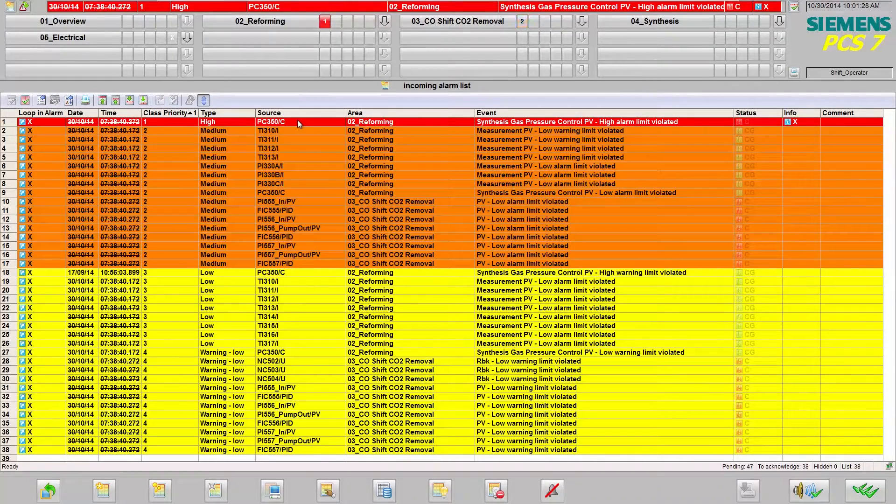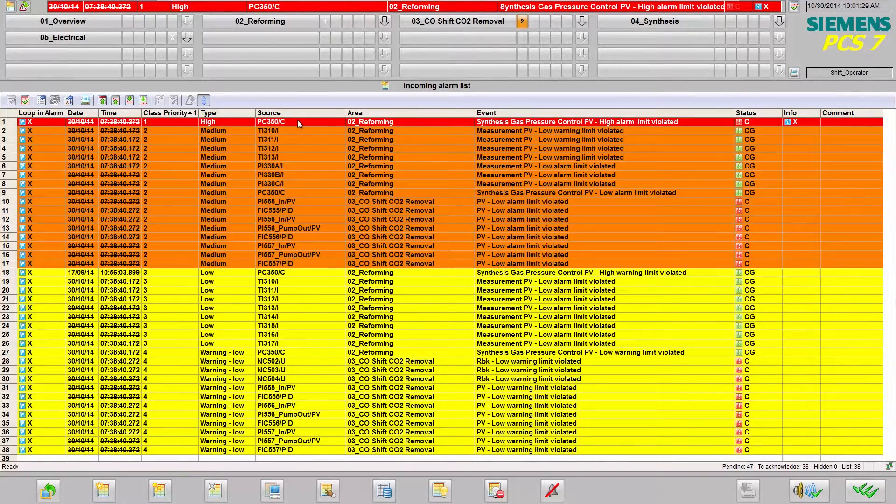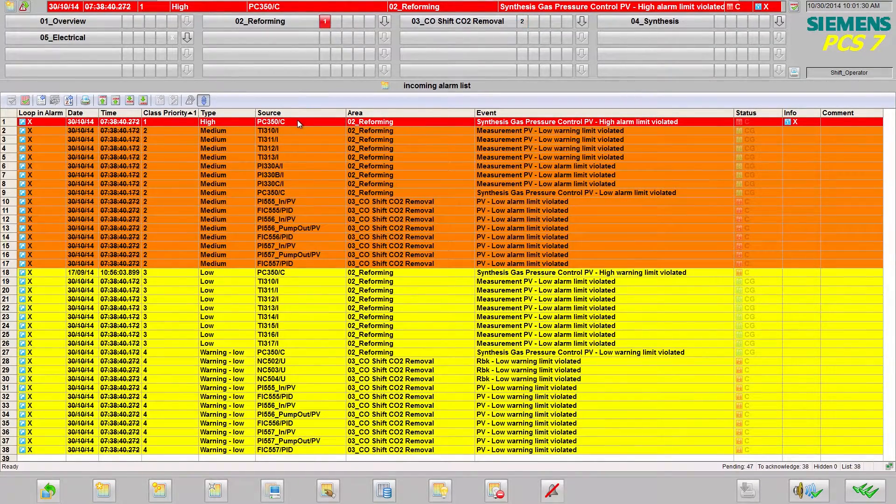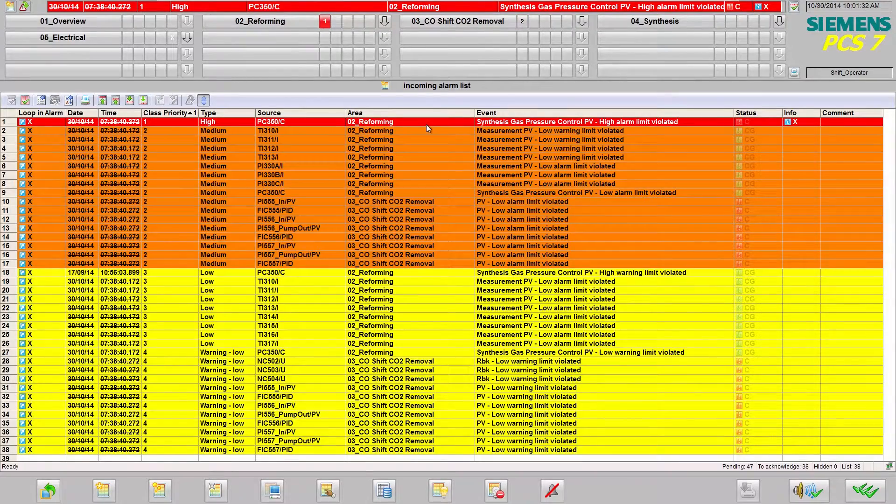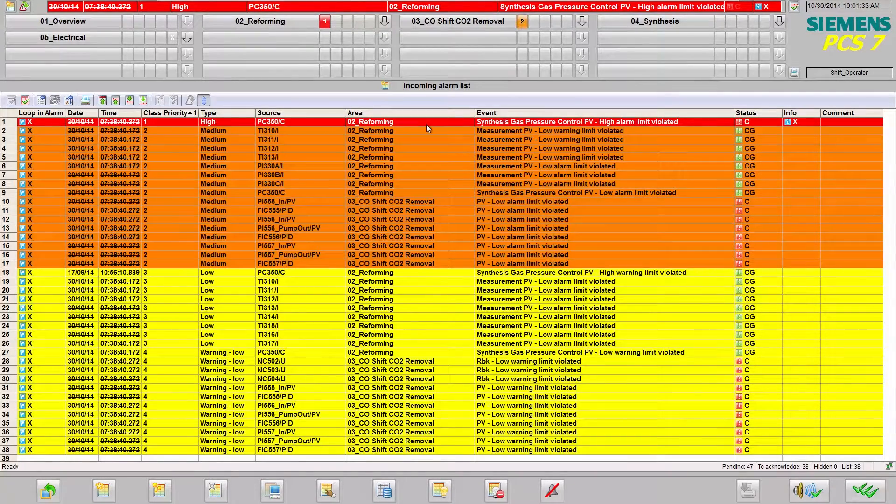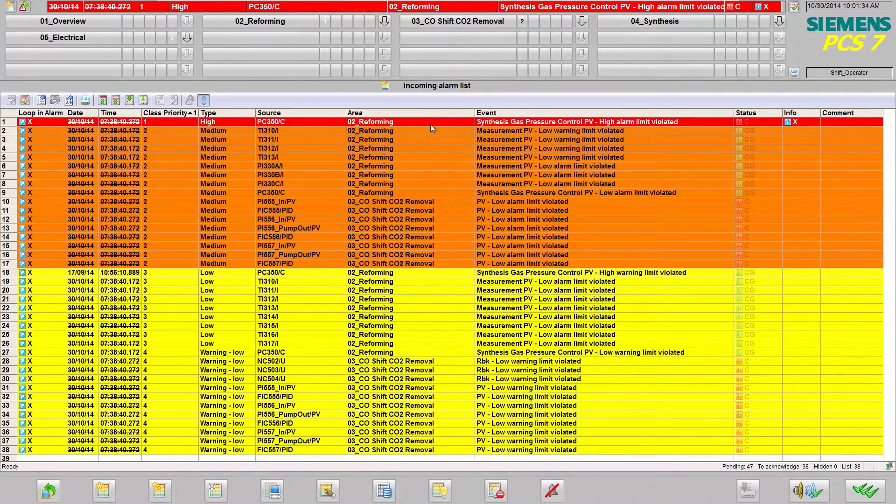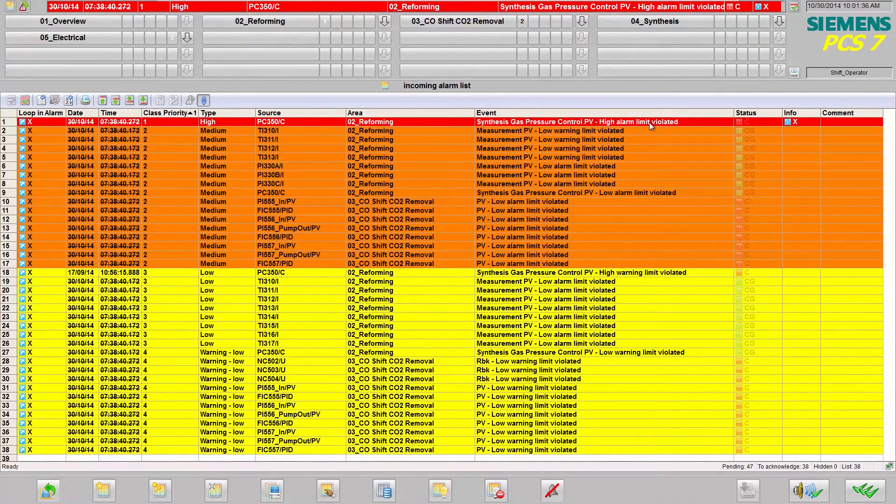Source denotes the measuring point from which the alarm originates. Plant area, this could be, for example, the reformer. Event is the description of the cause.